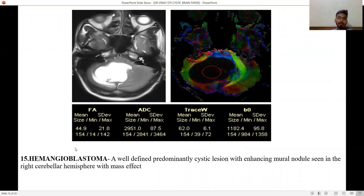MRS shows a large lactate peak. Hemangioblastoma — a well-defined predominantly cystic lesion with an enhancing mural nodule seen in the right cerebellar hemisphere with mass effect.